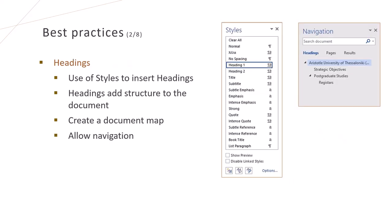We want to create a structured and easy-to-navigate document. The use of headings adds structure to the document, allows navigation and makes sure it meets accessibility standards.